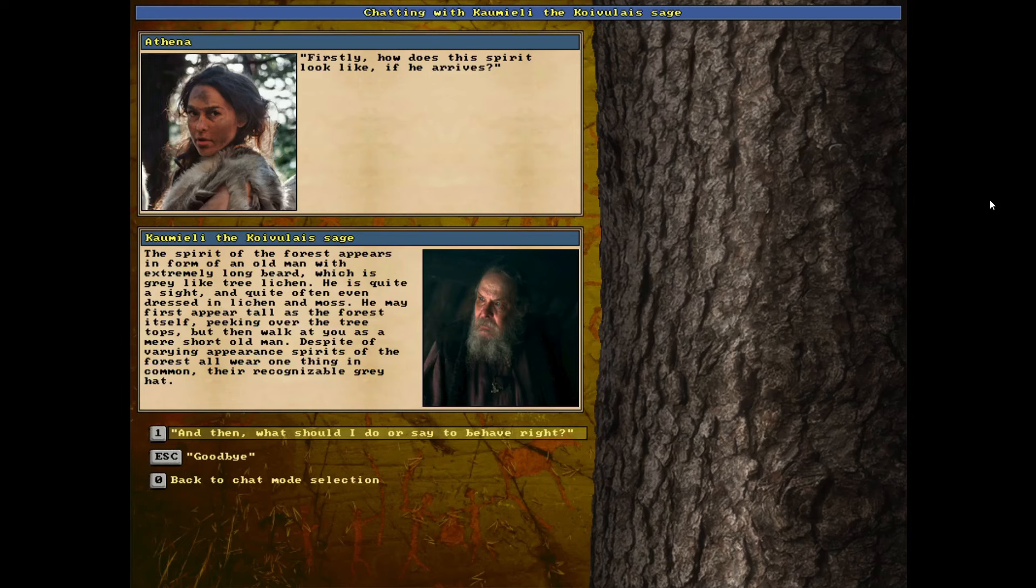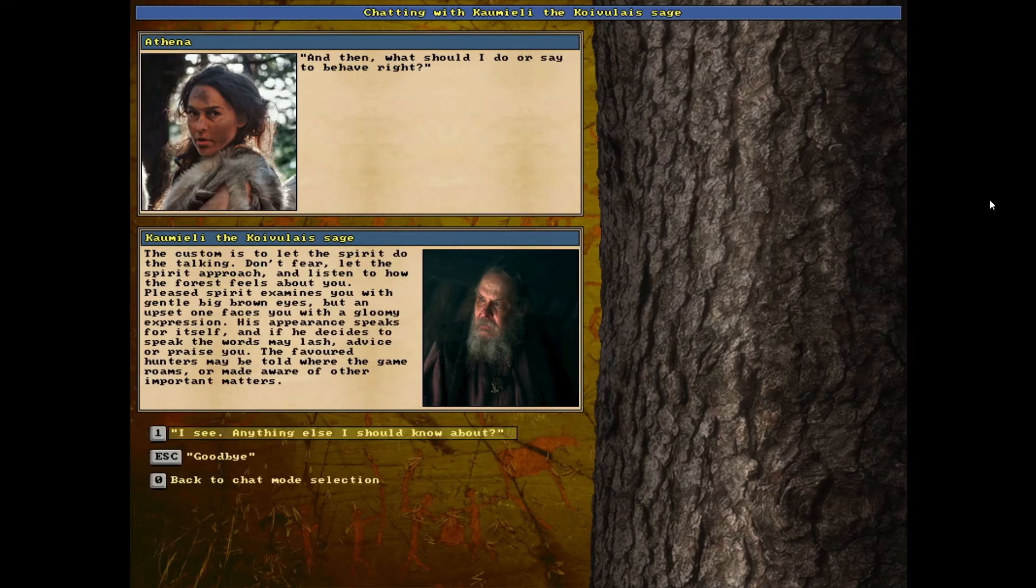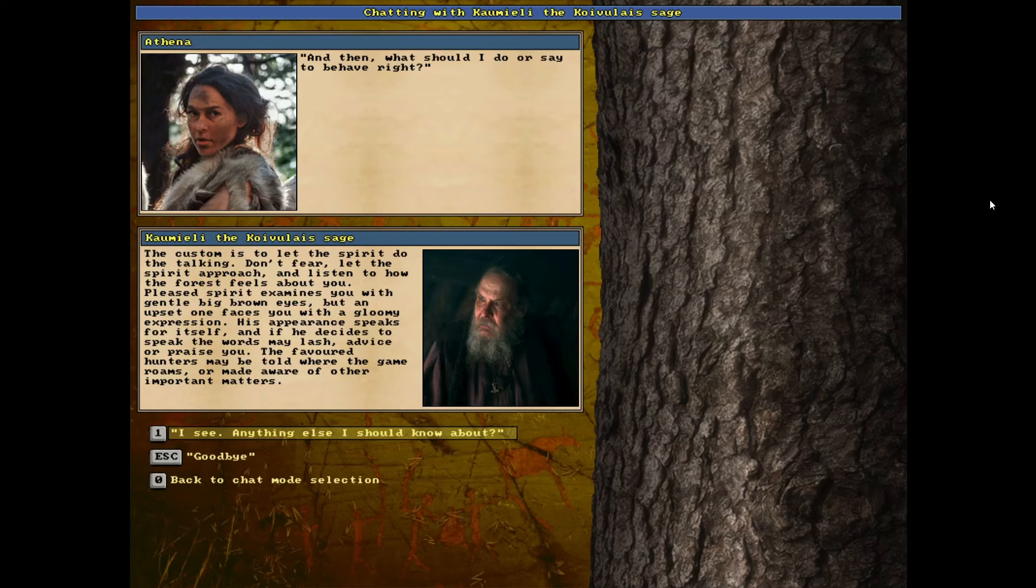And then, what should I do or say to behave right? The custom is to let the spirit do the talking. Don't fear. Let the spirit approach and listen to how the forest feels about you. Pleased spirit examines you with gentle big brown eyes, but an upset one faces you with a gloomy expression. His appearance speaks for itself, and if he decides to speak the words, may lash, advice, or praise you. The favored hunter may be told where the game roams, or made aware of other important matters.